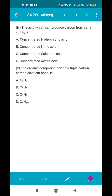The next question asks which acid can produce carbon from cane sugar. This is a direct question from the chapter on sulfuric acid. When concentrated sulfuric acid is added to cane sugar, it forms a black spongy mass. The acid removes all the water from sugar and converts it into carbon. So concentrated sulfuric acid is the answer.